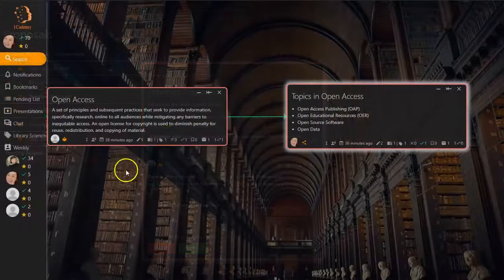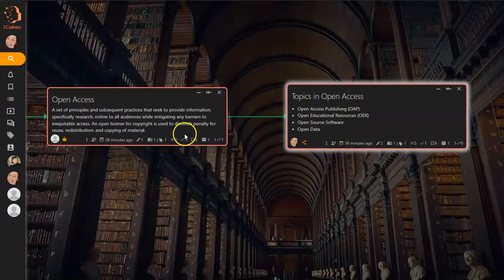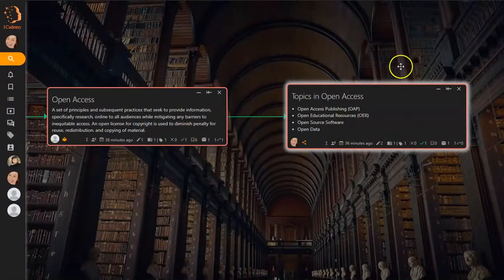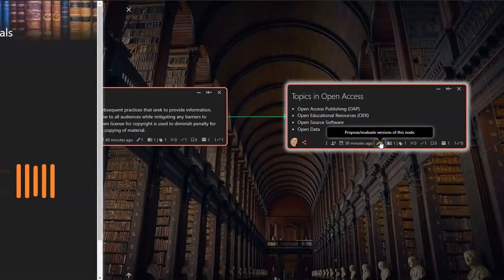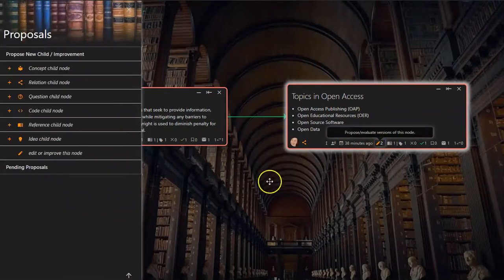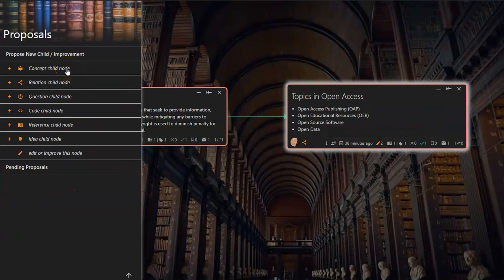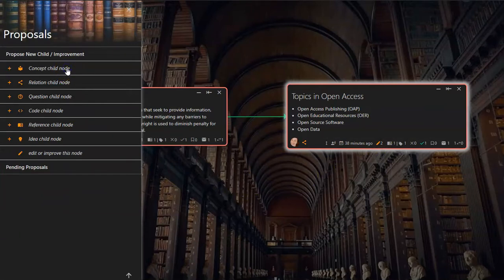Once the knowledge gap is filled with the appropriate prerequisite nodes, then I can link my Open Access Publishing node to the Topics in Open Access node as a child concept node.